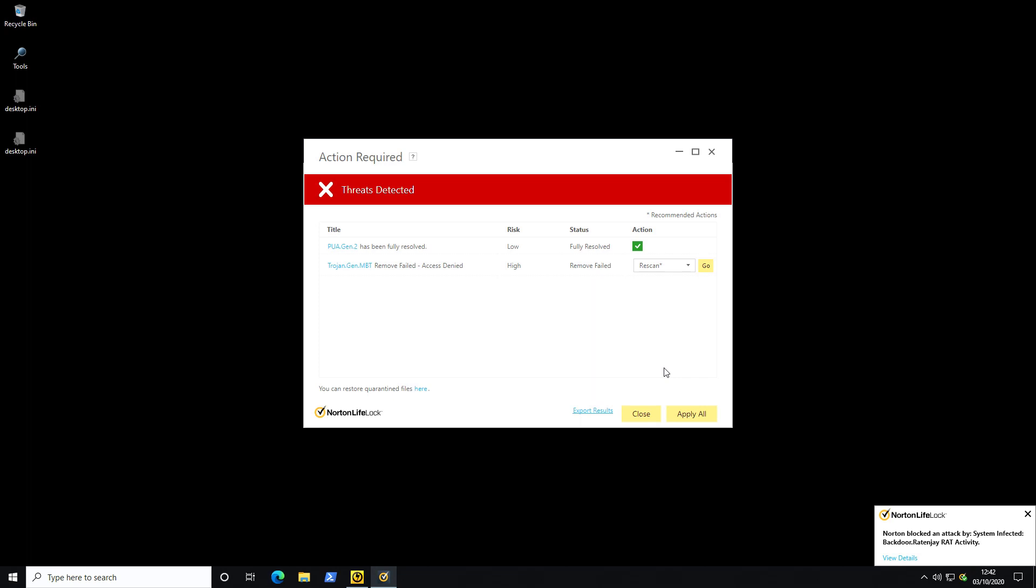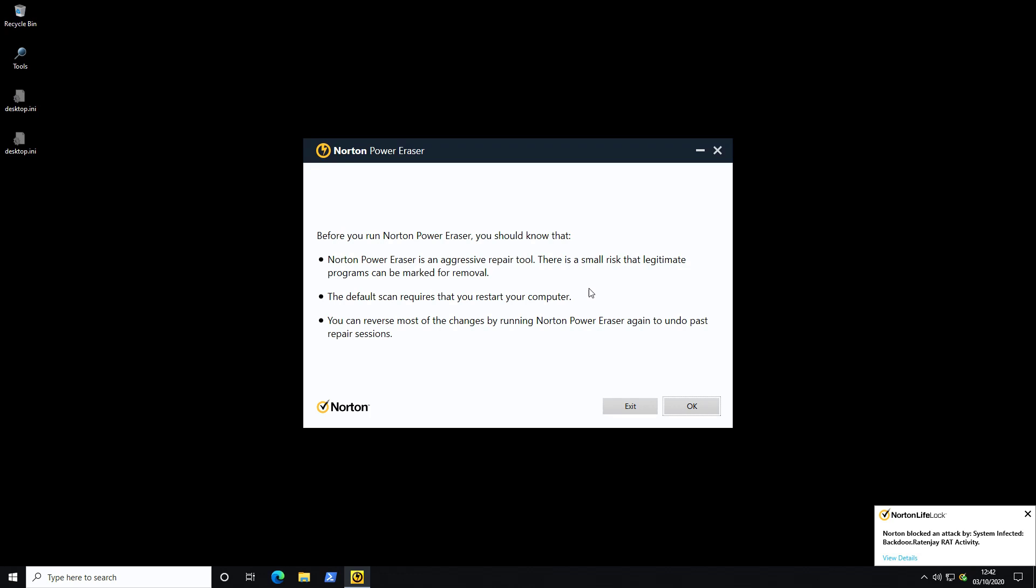Now usually we don't even talk about remediation but it's interesting to note that even though this threat wasn't prevented by the proactive defenses it still can't even be removed although it's detected. And this is what I mean when I say it's not a great user experience because look it says security request your system still has unresolved threats. Are you sure you want to close? Well what am I supposed to do? I only have two options which is rescan or exclude. And if I click on rescan it does nothing. So I'm stuck in an infinite loop there.